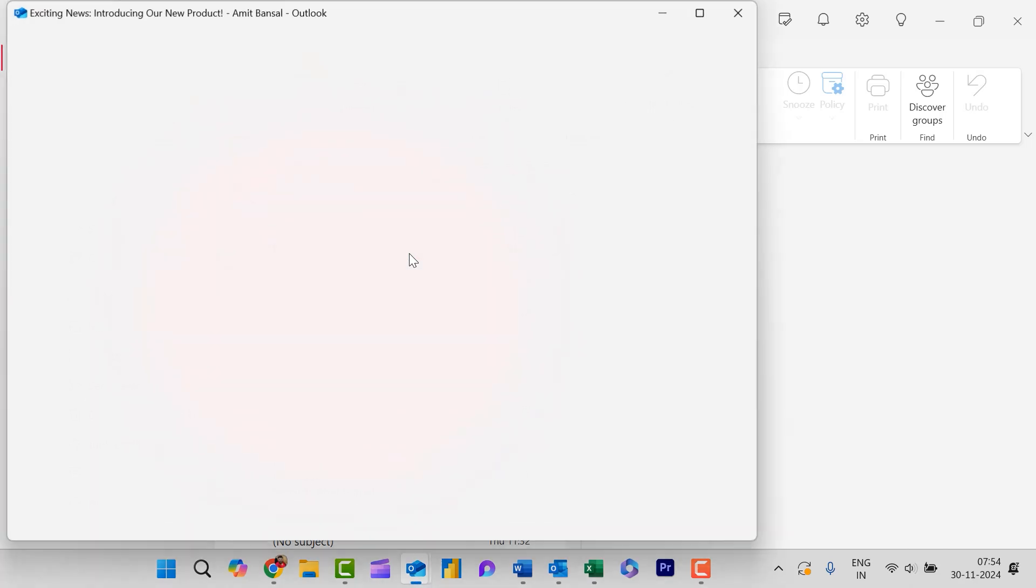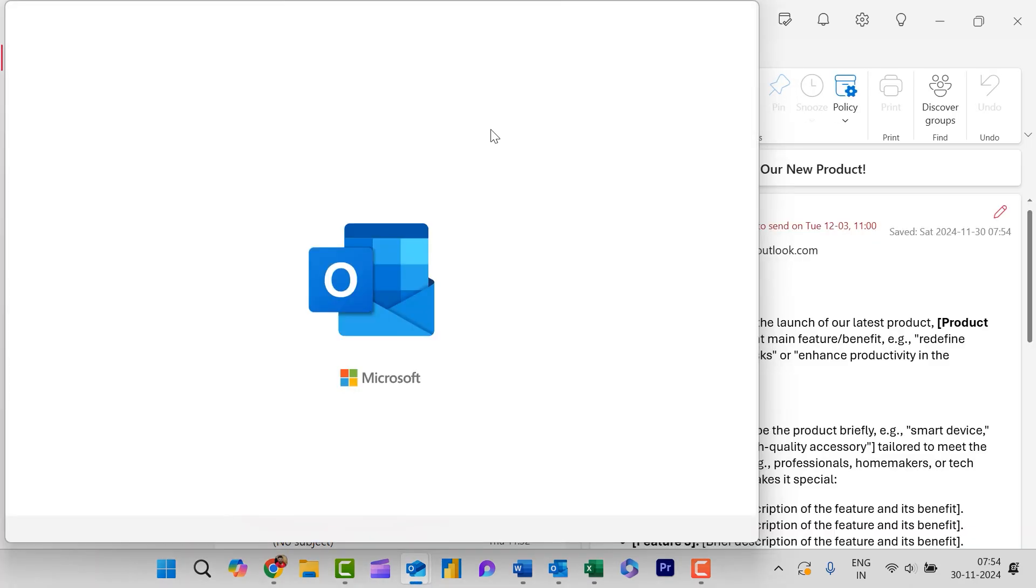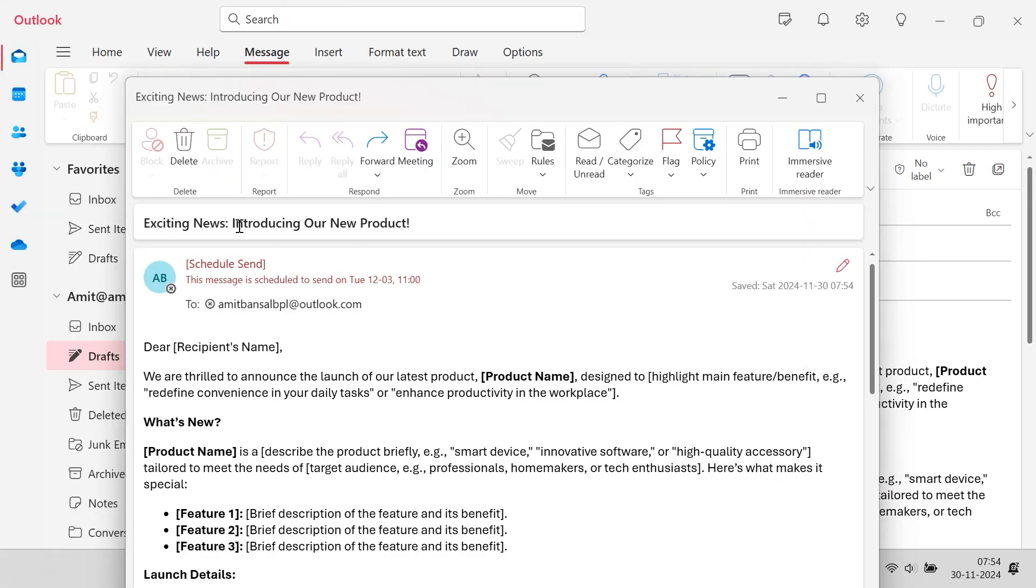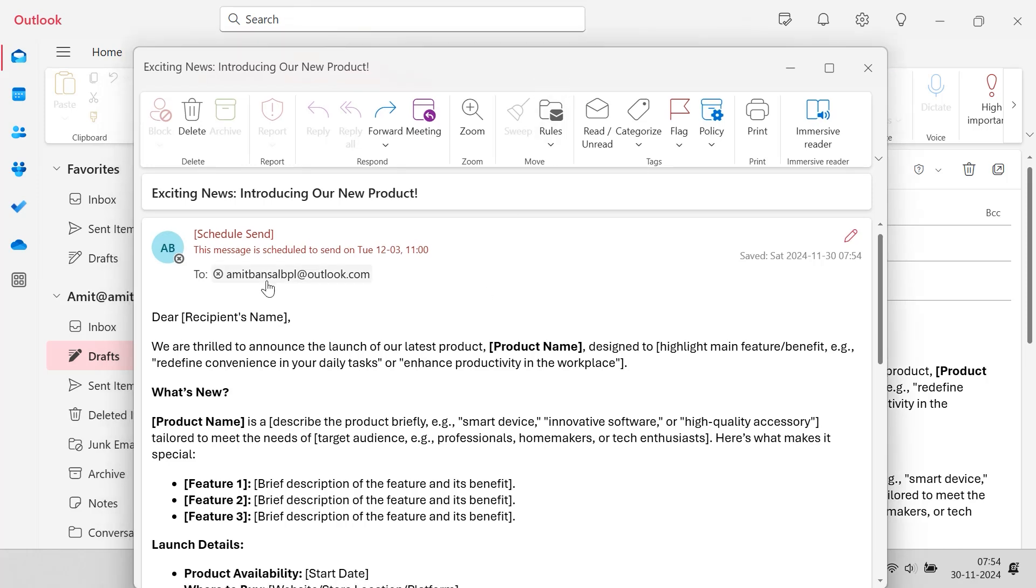I will again show you by double clicking on it. When I double click on it, this message is scheduled to send on December 3rd, 11am. So this way now you will see a small pen over here. Schedule send options.